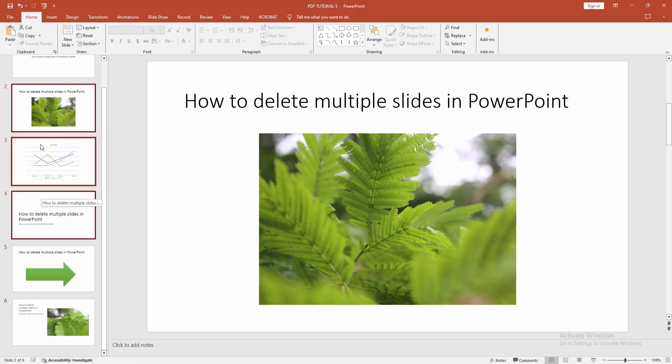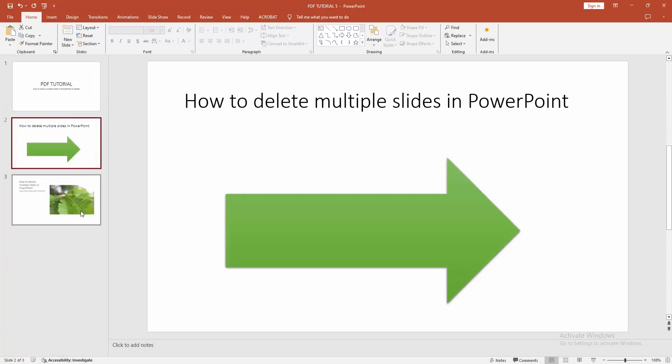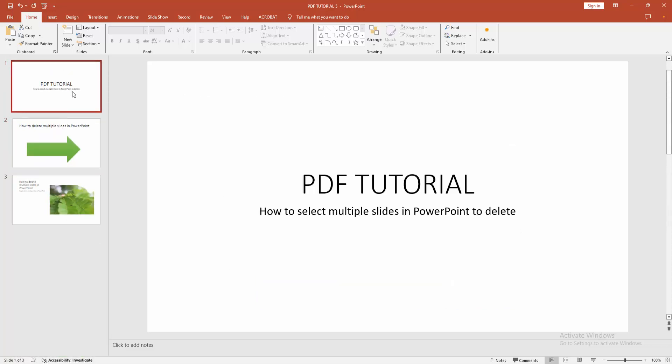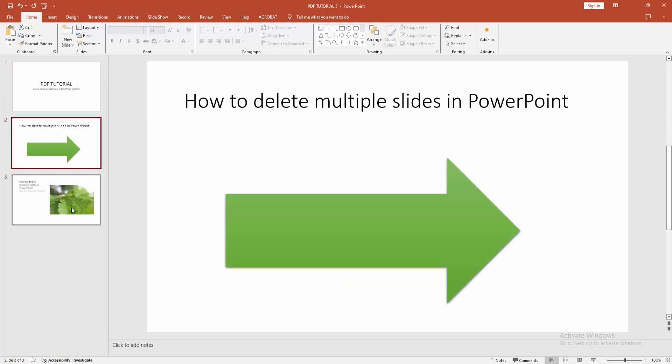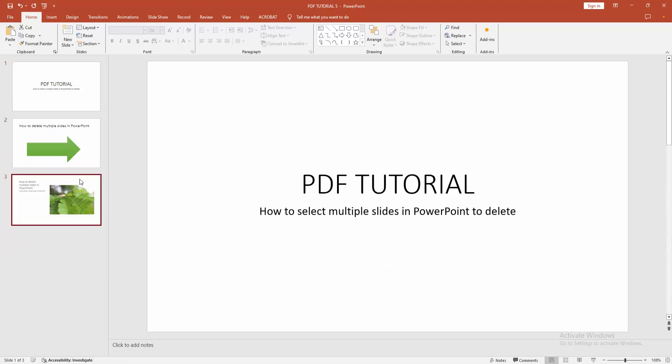Now we want to delete these multiple slides. Click the right button on our mouse. And we can see here the option is delete slide. Now I'm selecting delete. And we can see we deleted multiple slides very easily.